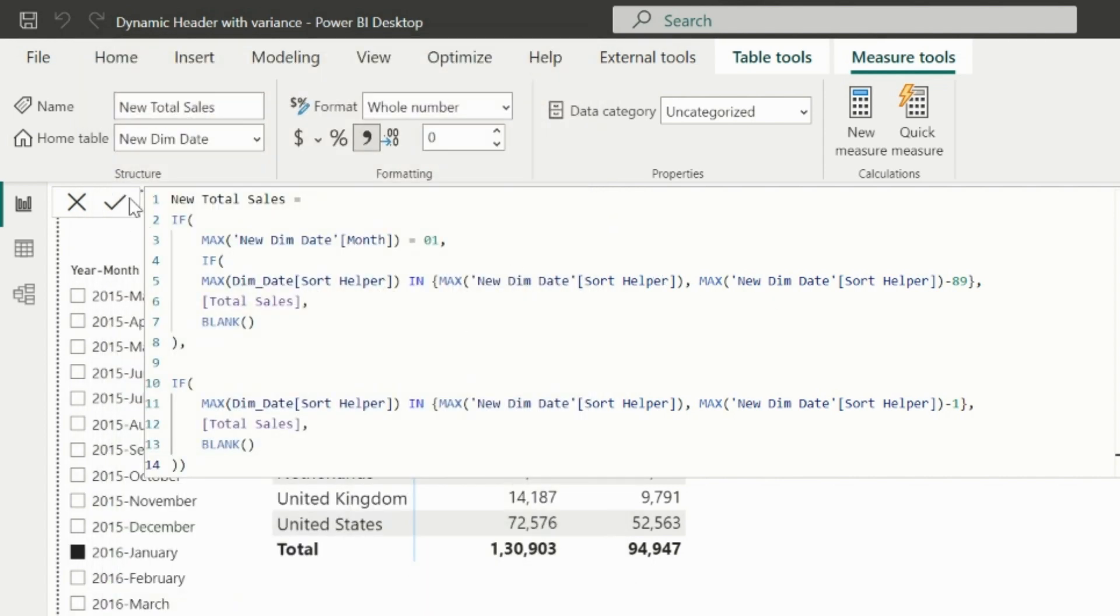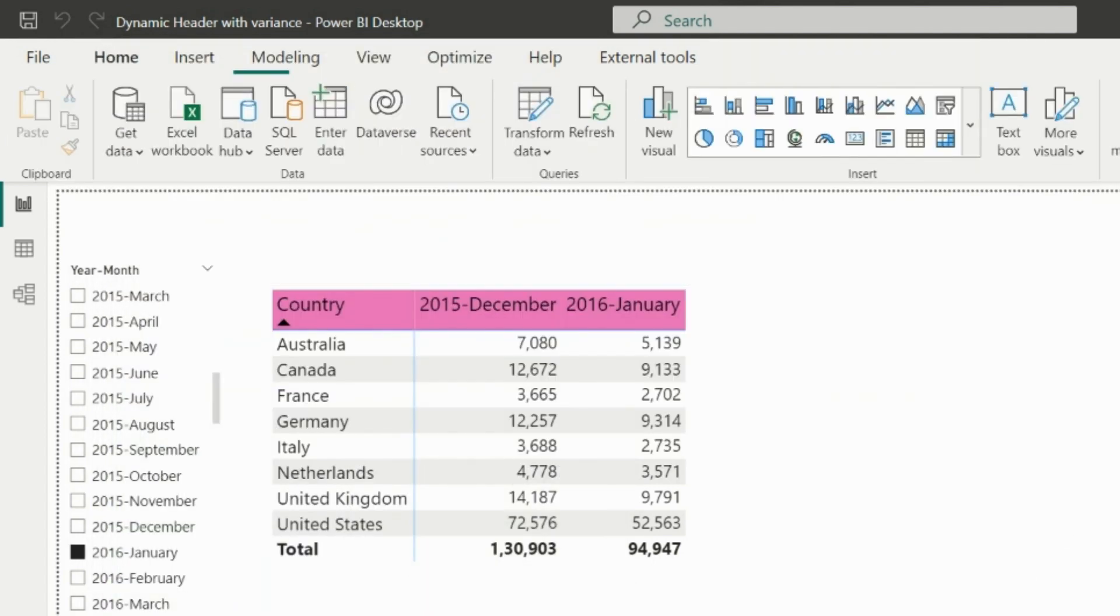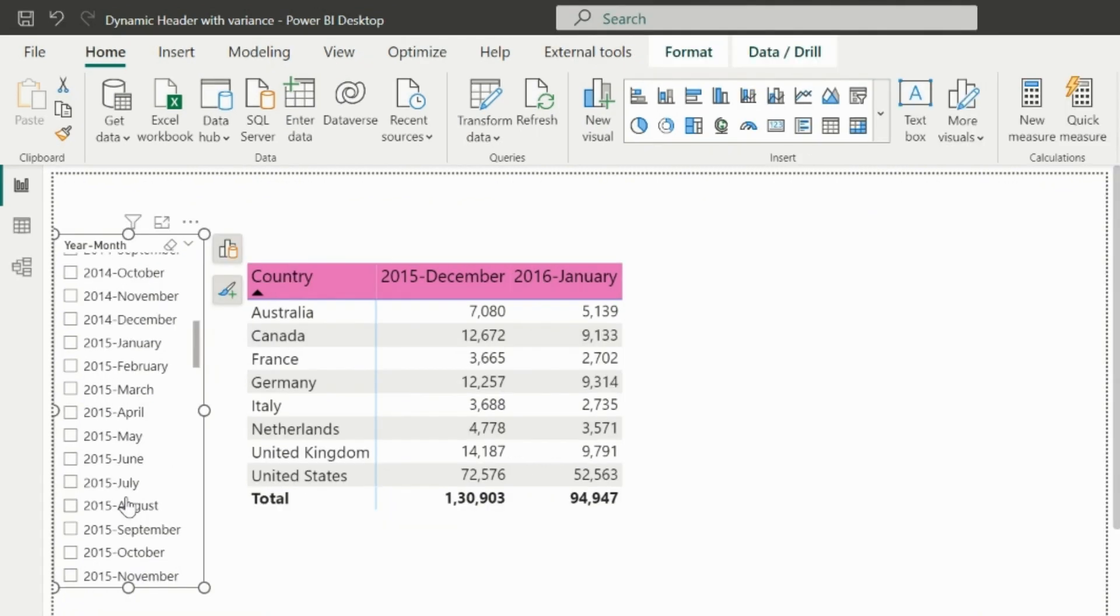With this, you will see that we have solved this particular issue, and our visual is now able to show current month and previous month even for January months as well.